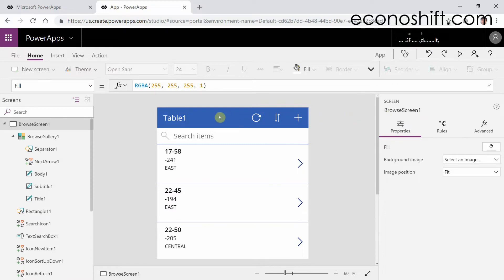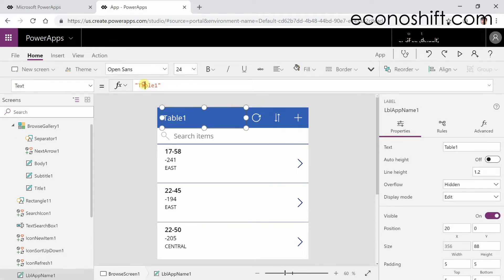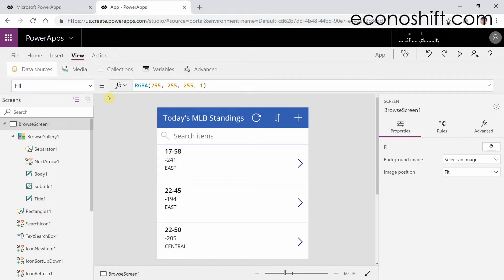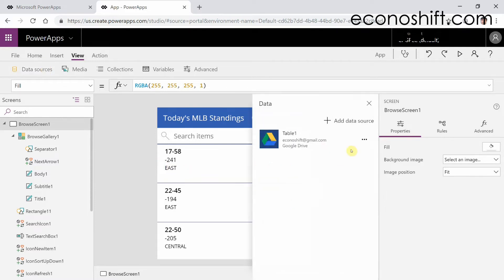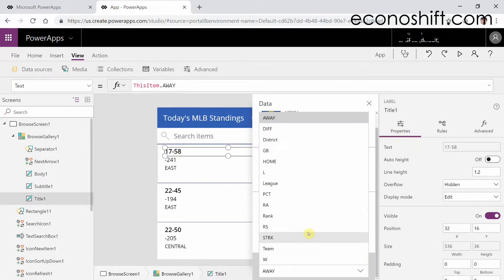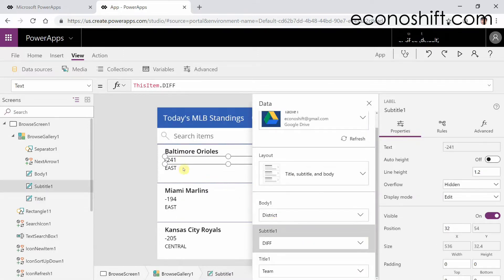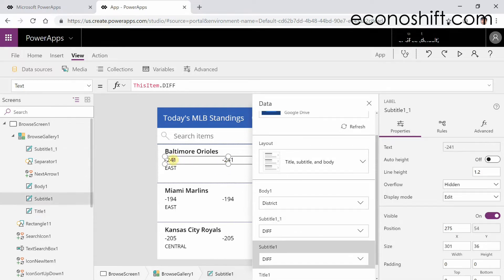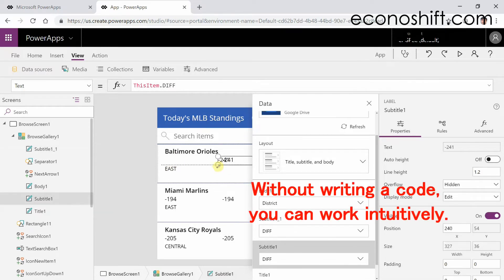First, I'll change 'Table1' above to 'Today's MLB Standings.' It looks better. I want to see the team names on the first screen. Click Data Sources here. You can replace data with other data, so you can bring in any data you like. I would like more data here — you just need to copy and paste on a text box. I'll fix this layout to look good without writing code. You can work intuitively.